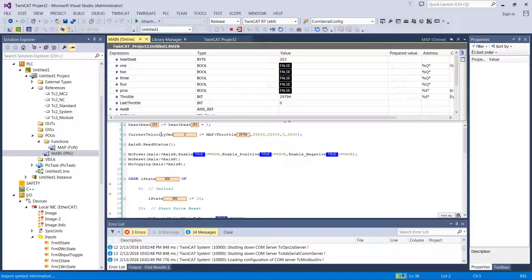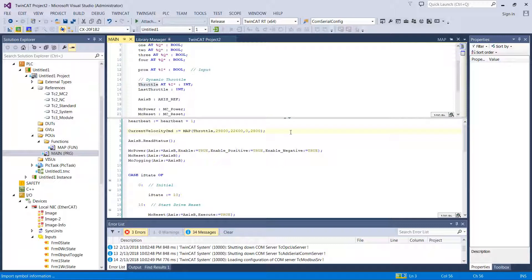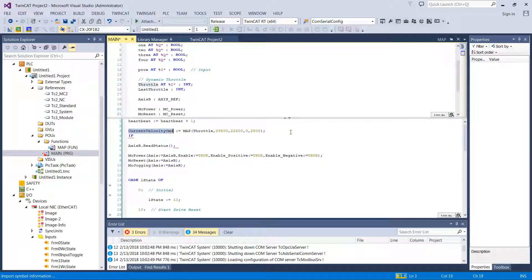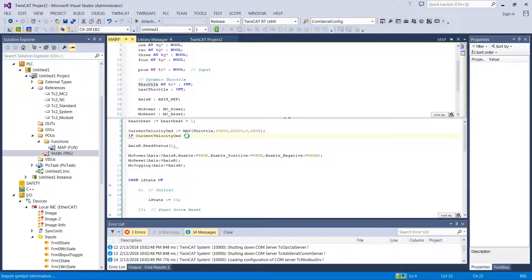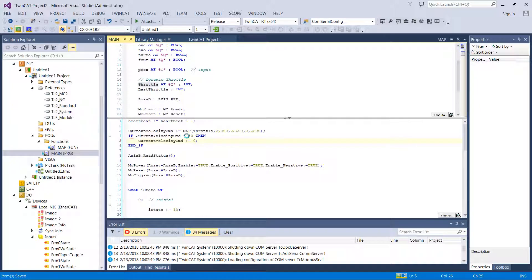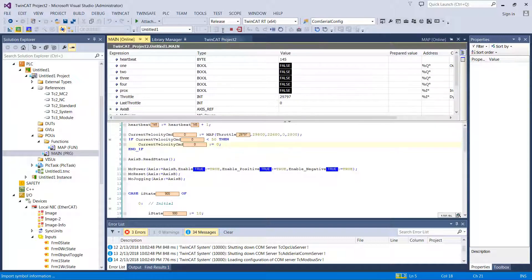Let's do a quick check here — current velocity command showing 2,400. It might be nice to add code that says if current velocity command is less than 50, then set it to 0. That'll give us a little dead zone on the pedal. Let's see if that looks better. Very little throttle, press on up — boom, hits 50 and then we go. Looks good to me. Let's check it out on the real hardware.